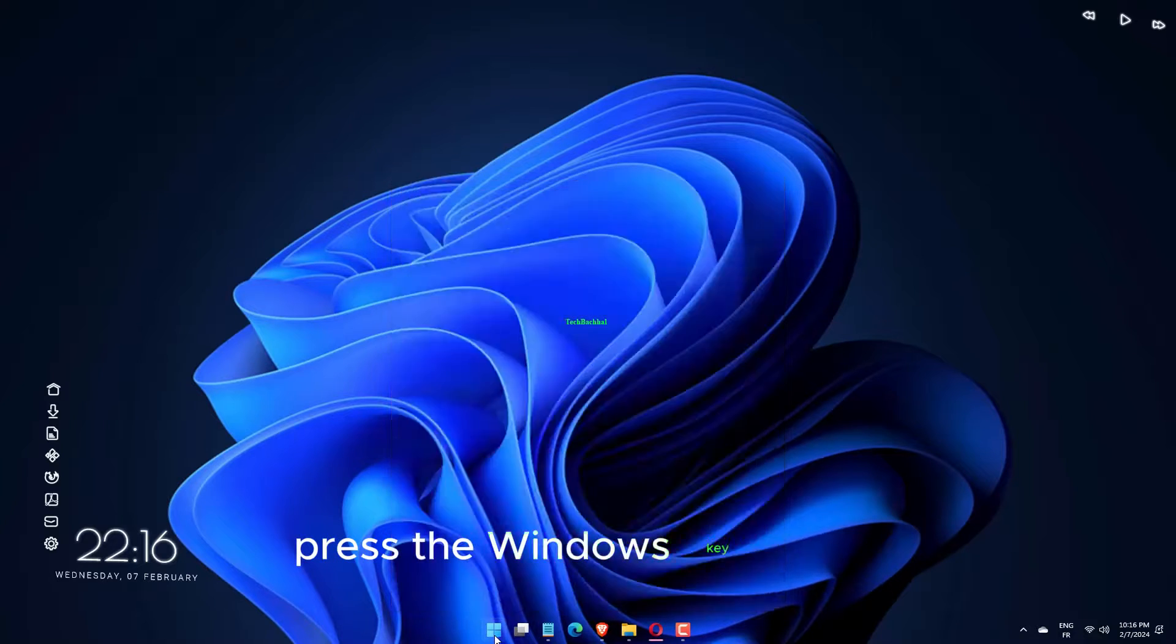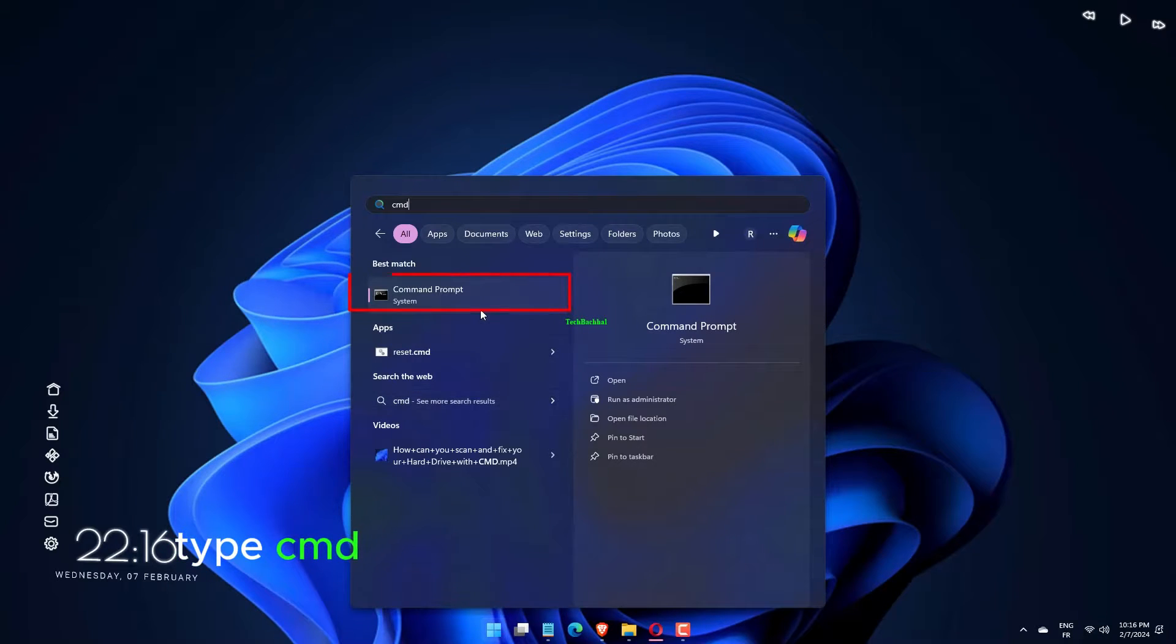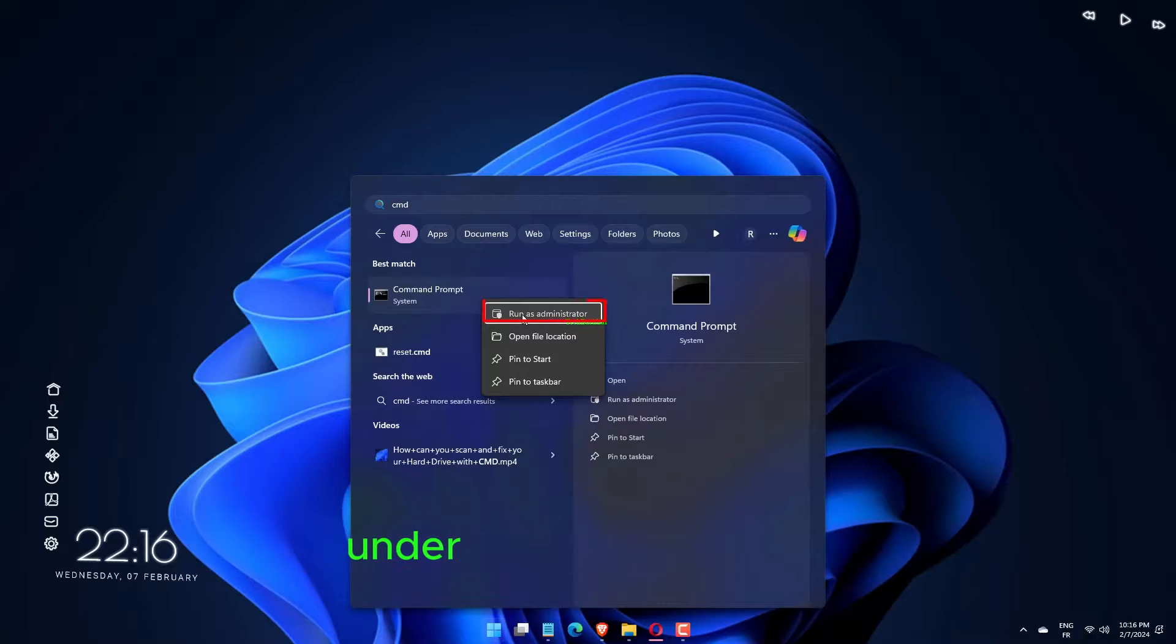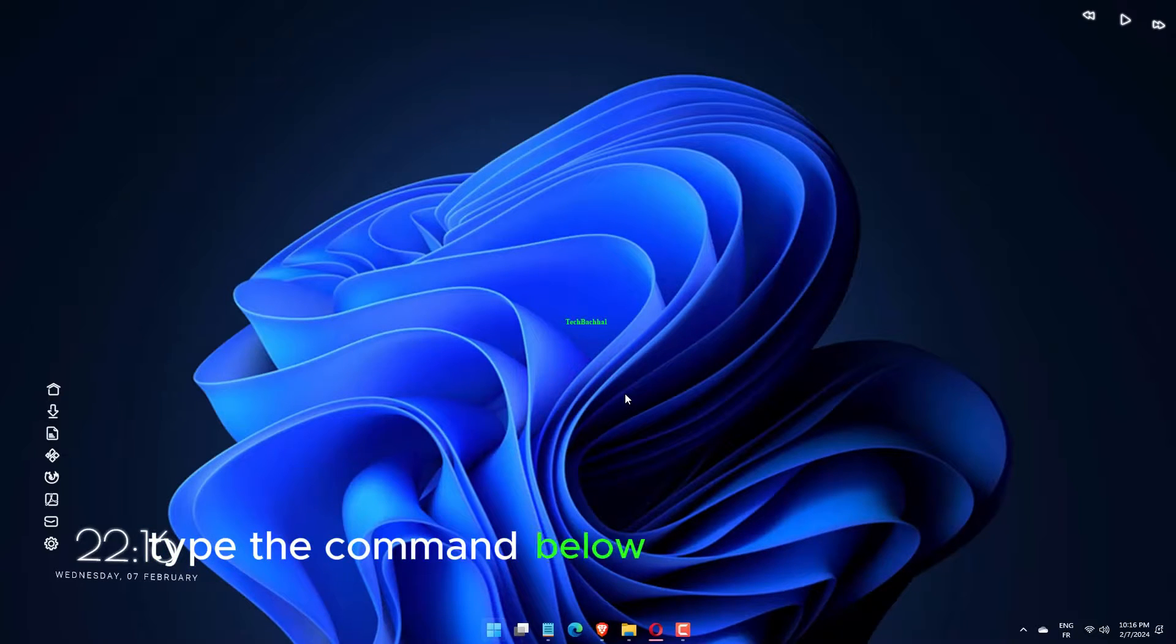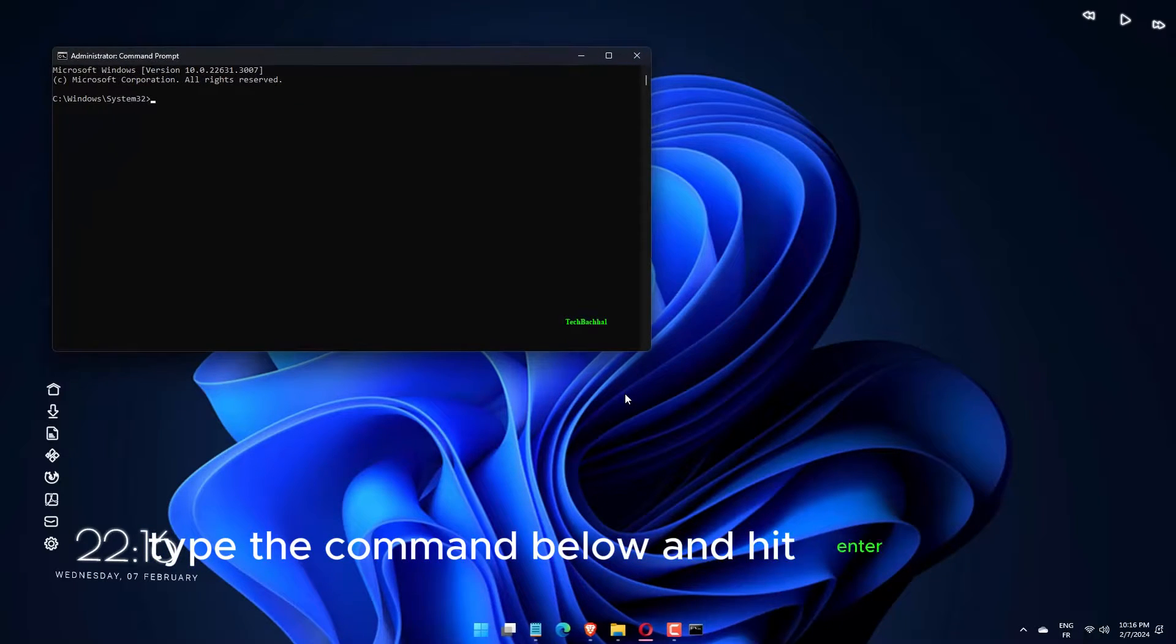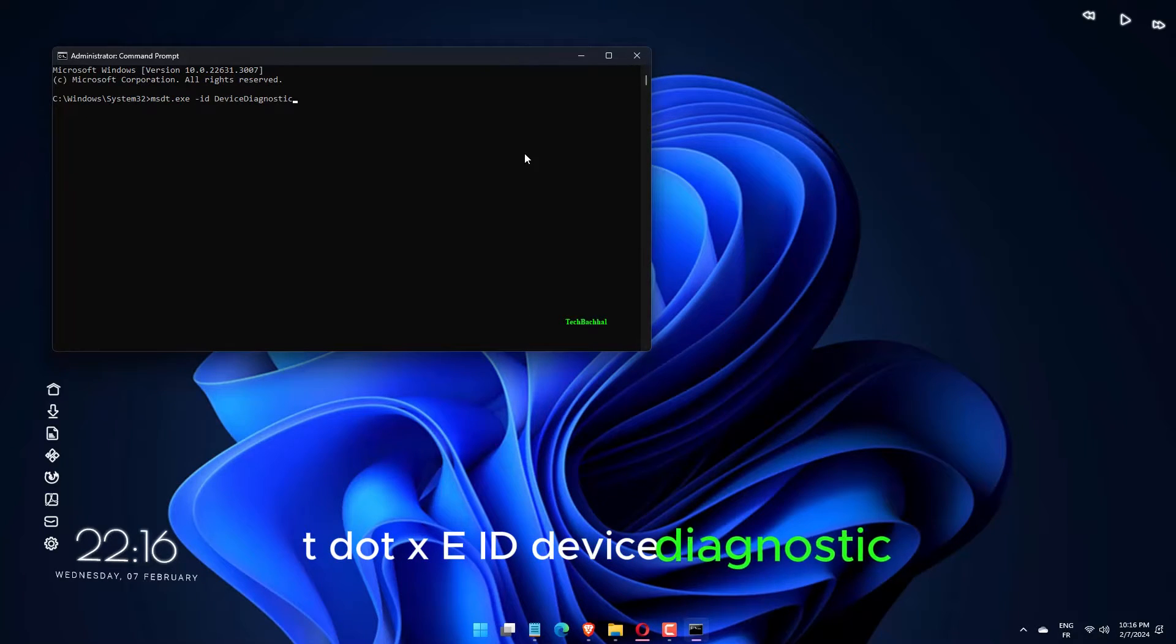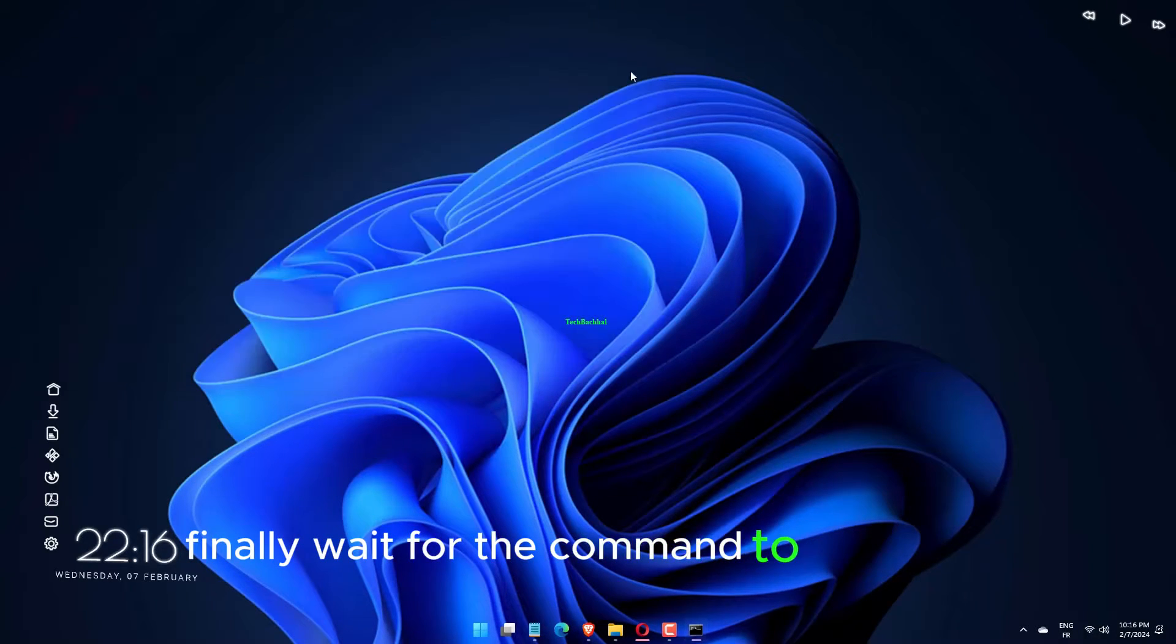Press the Windows key plus R, type CMD, and choose Run as Administrator under Command Prompt. Type the command below and hit Enter: msdt.exe ID Device Diagnostic. Finally, wait for the command to complete.